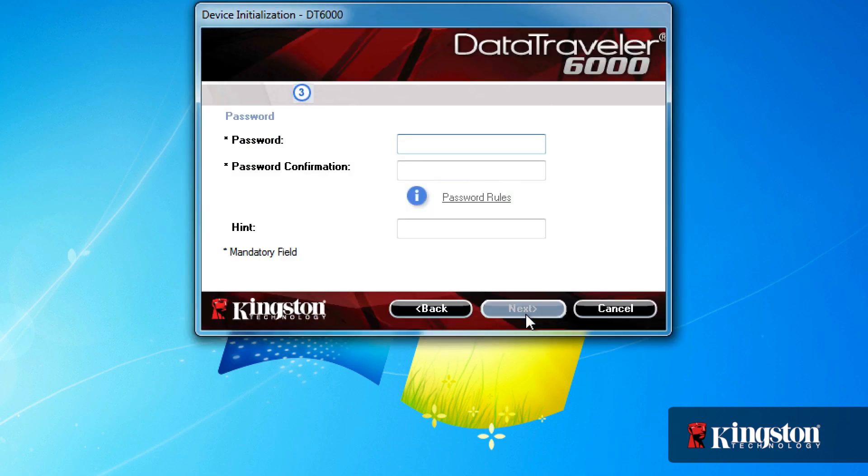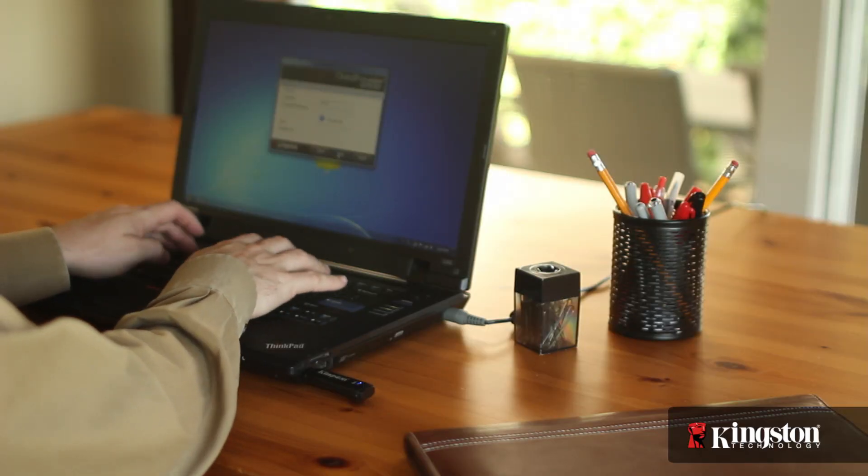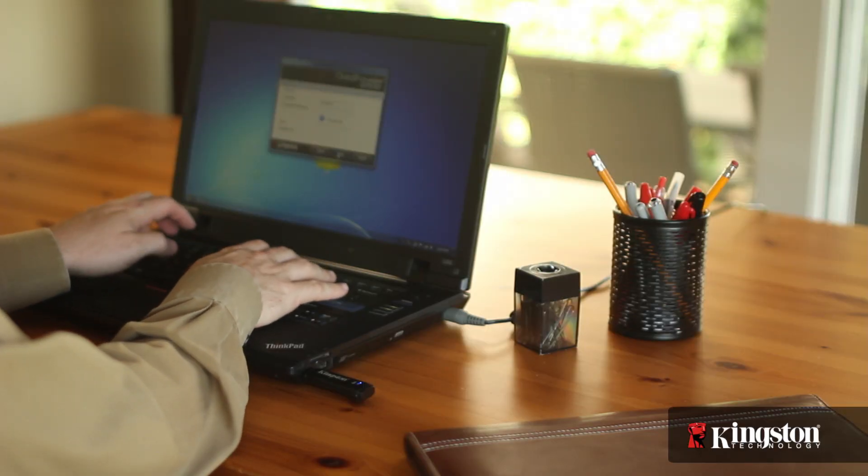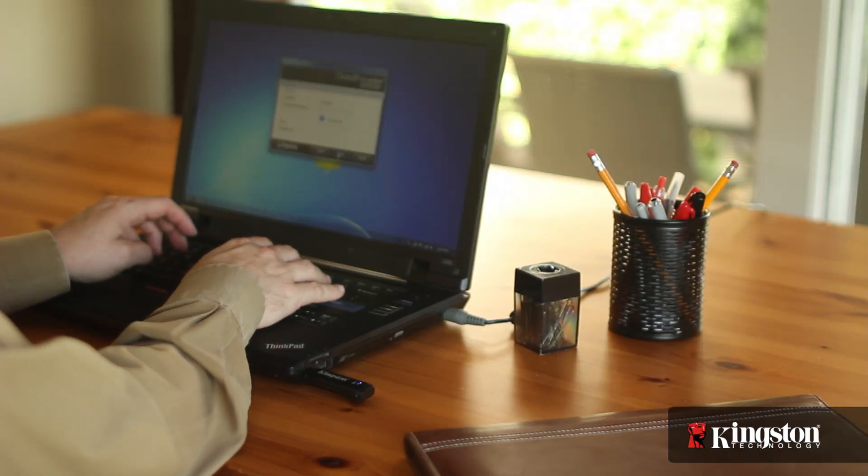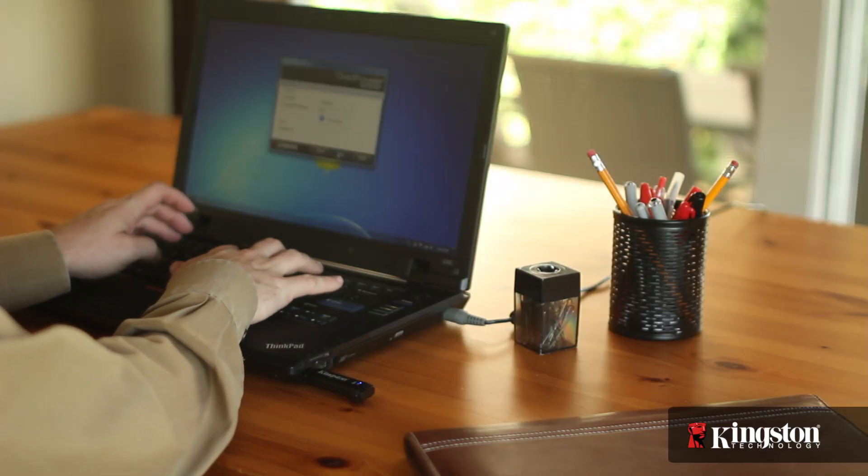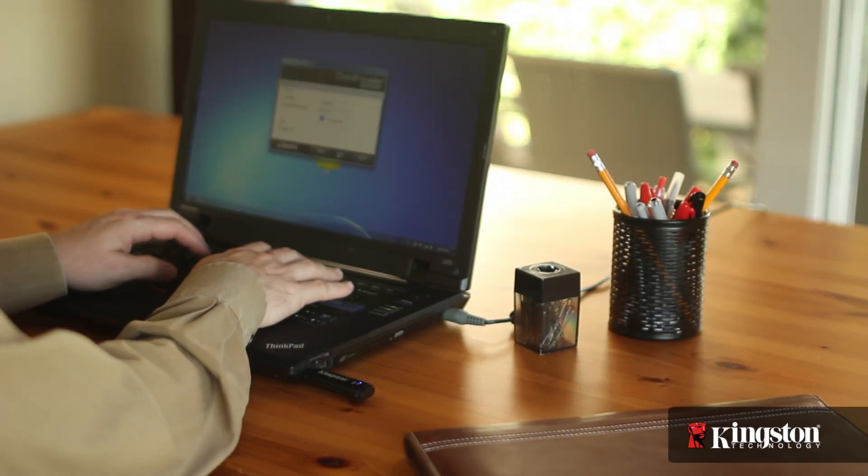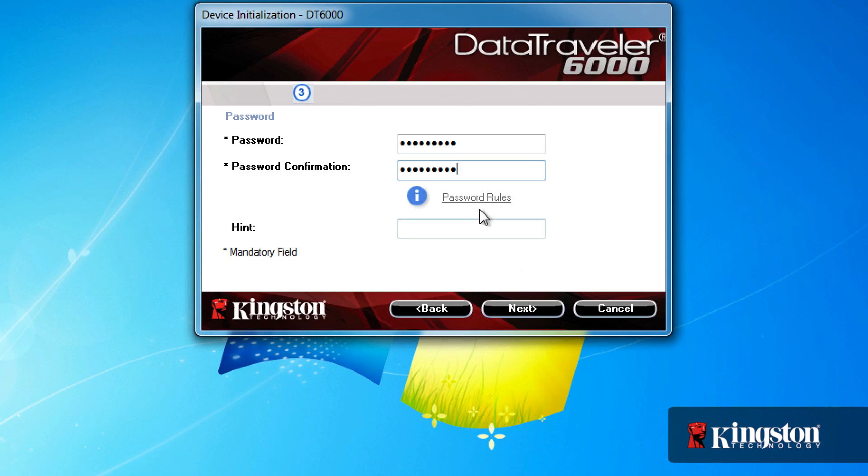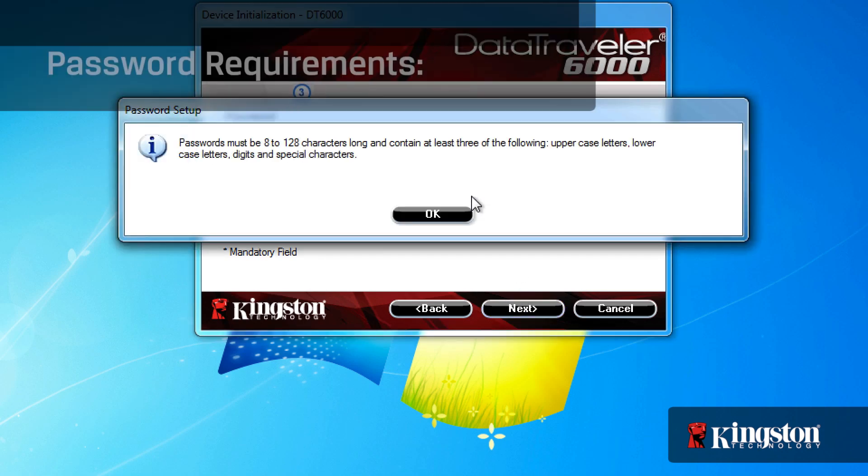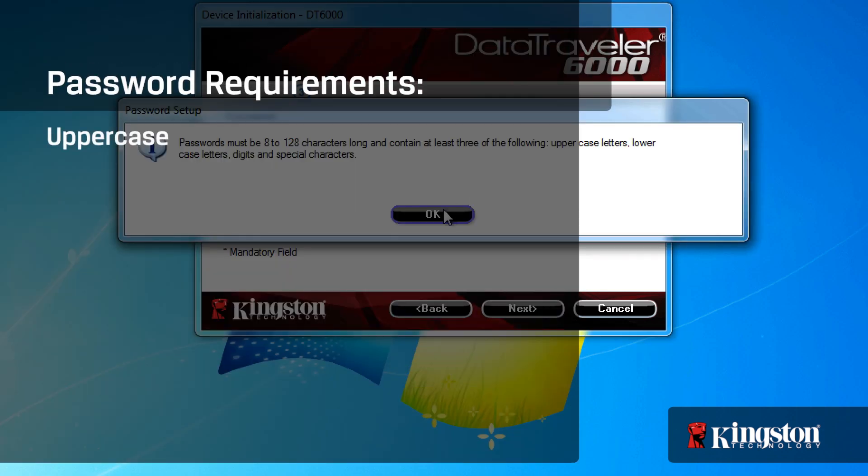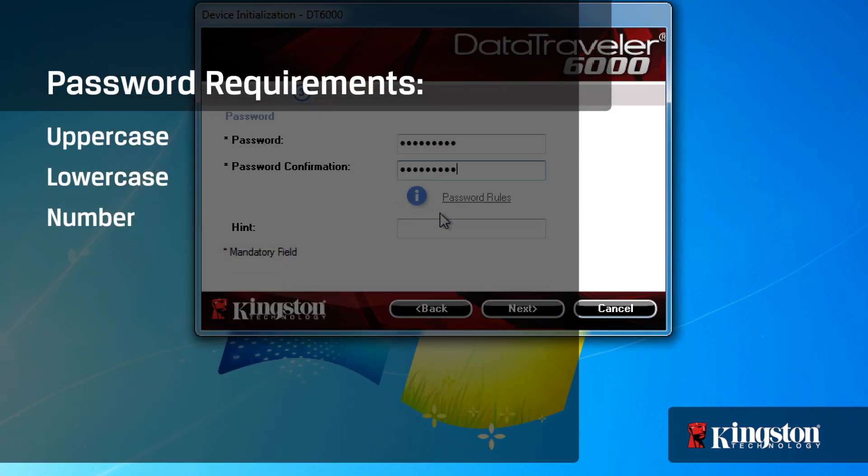And create a password. The password requires a minimum of 8 characters and up to 128 characters, and must contain at least 3 of the 4 following criteria: uppercase, lowercase, numbers, and or special characters, like the hashtag or dollar symbol.